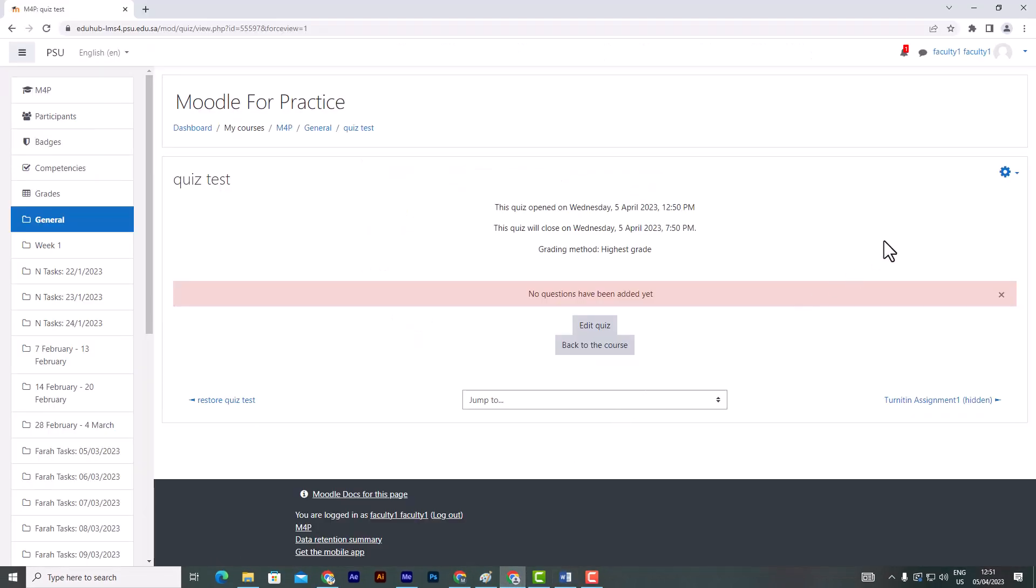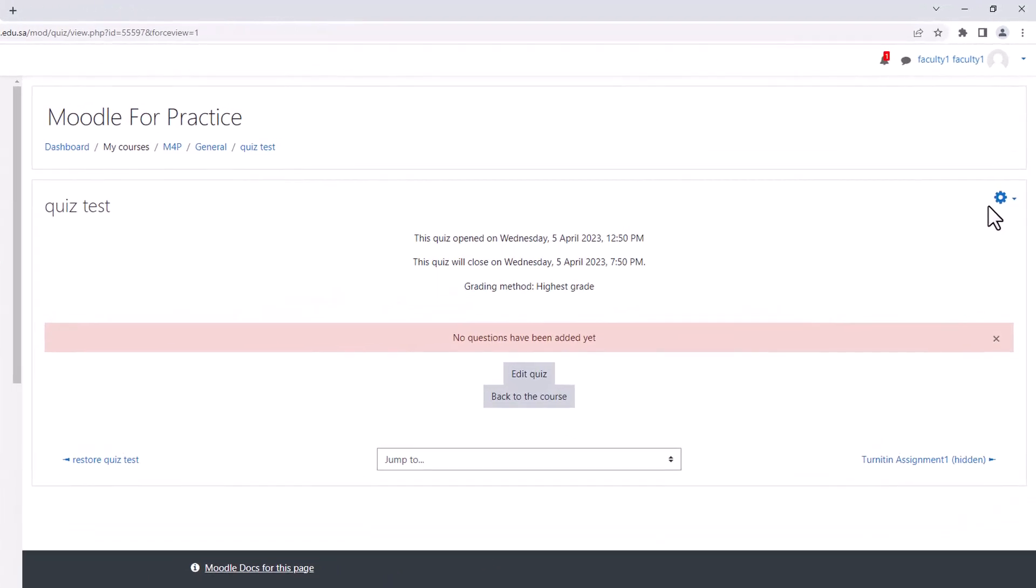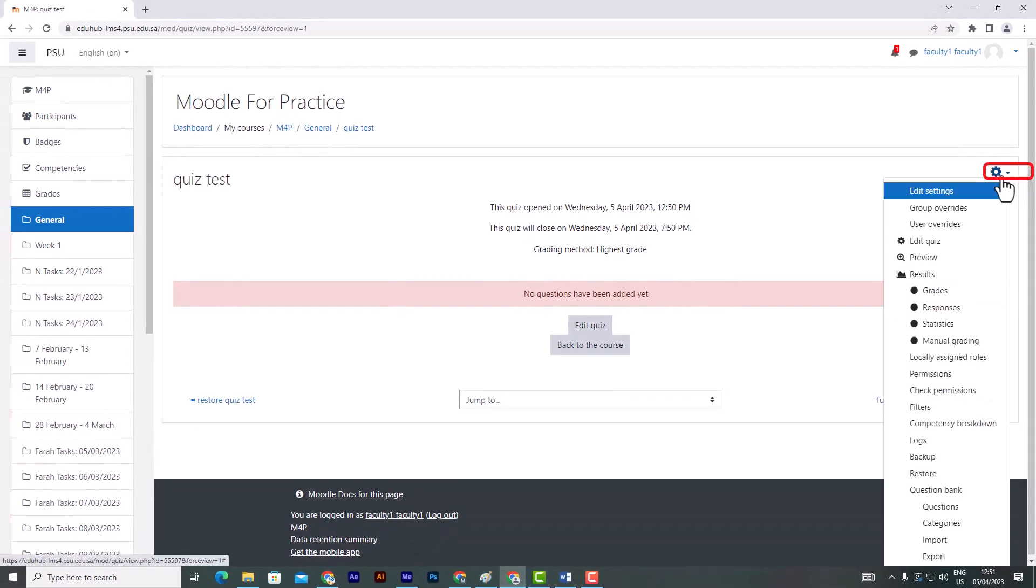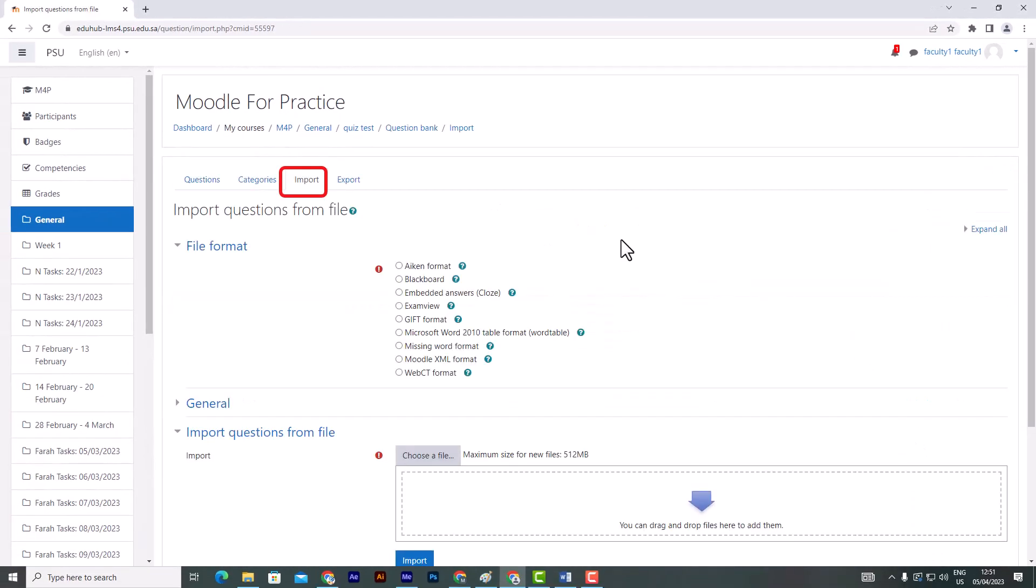Open the quiz page, then click the gear icon and select Import. Click the Import tab and select Aiken file format.